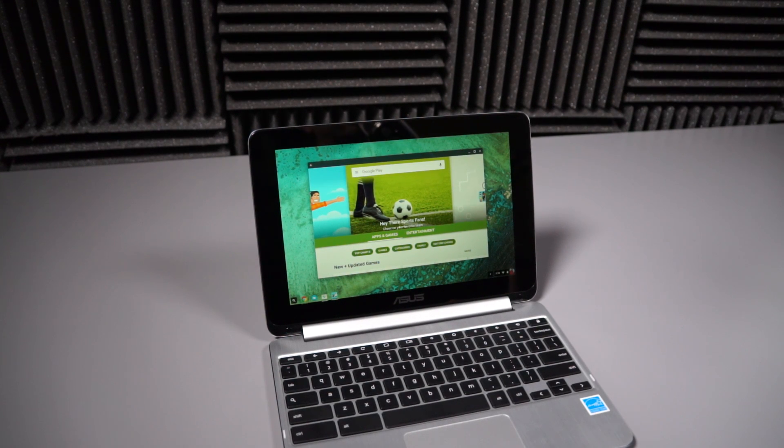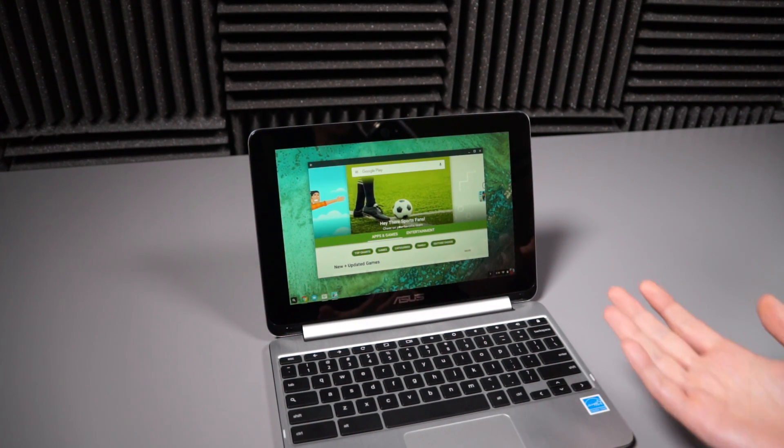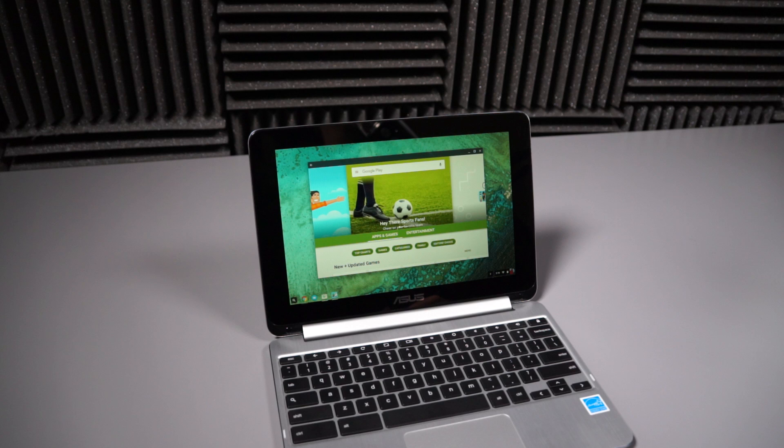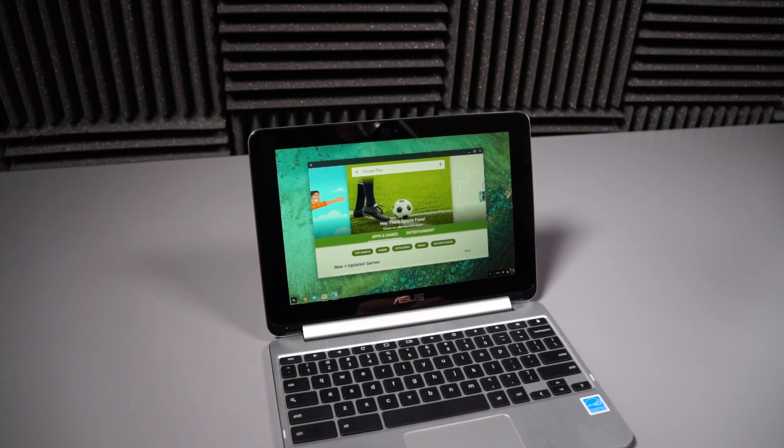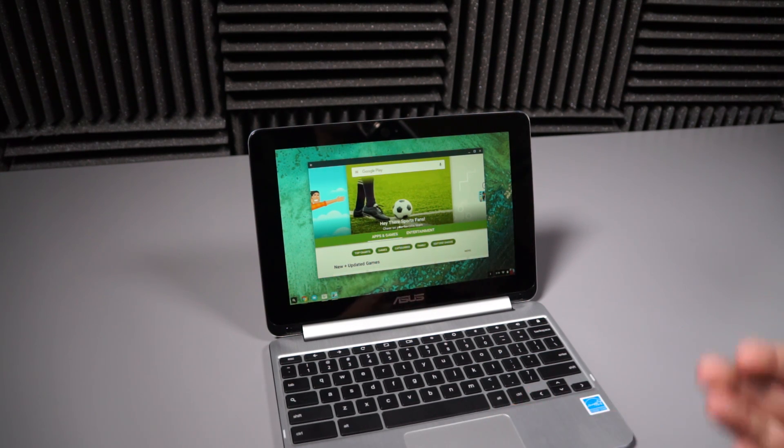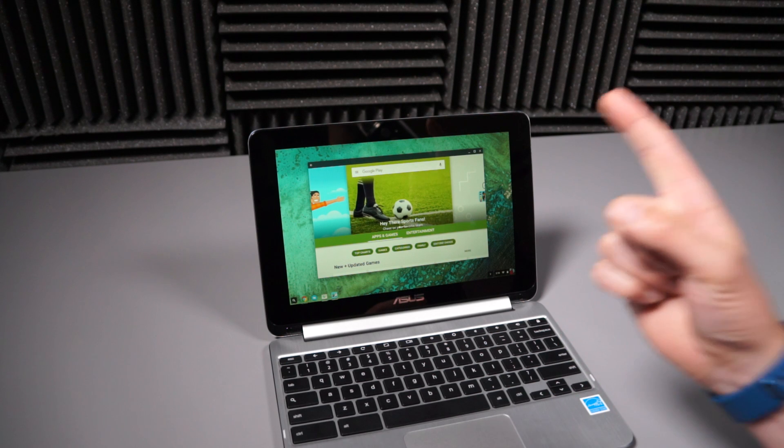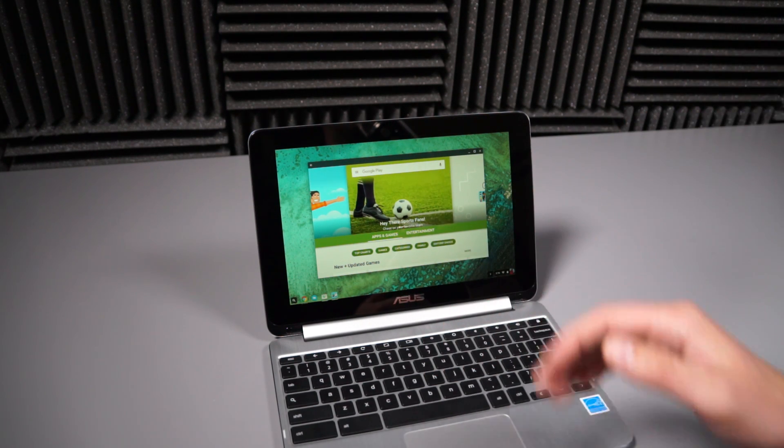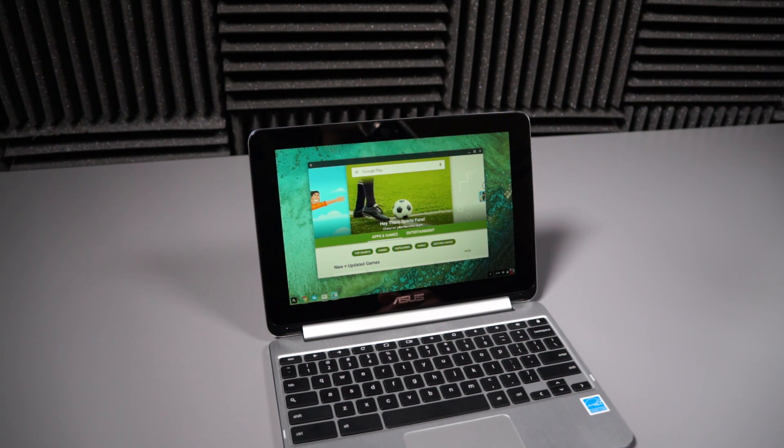Hey, what's up guys? Welcome back. Kalen here with Droid Life. So I've got in front of me a Chromebook. Now I know we don't typically talk about Chromebooks on this channel or this website, but we're doing it now and we're probably going to a lot going forward because of that right there. That's Google Play up and running on a Chromebook.